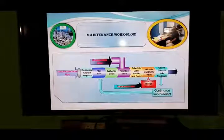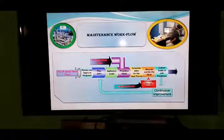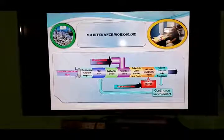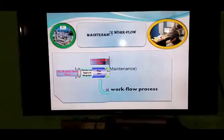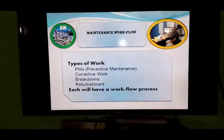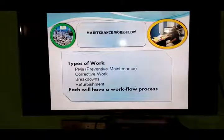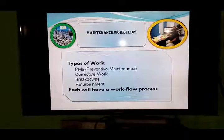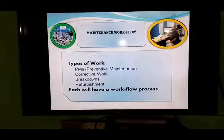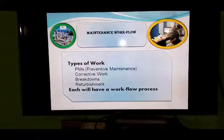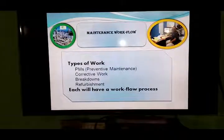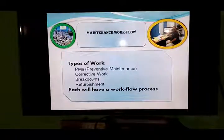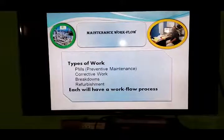This is the planning sequence which we are going to show for maintenance workflow. Maintenance flow work — types of maintenance work: BMS, preventive maintenance, corrective work, breakdown, and reinforcement. Each type will have a workflow process.